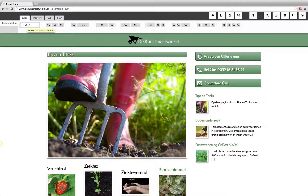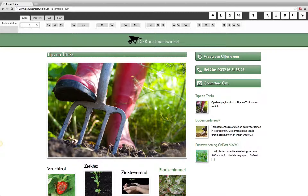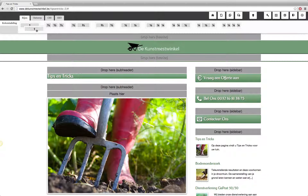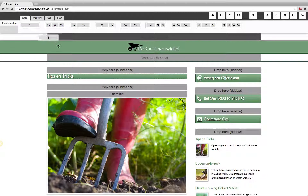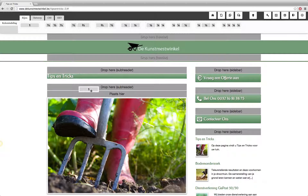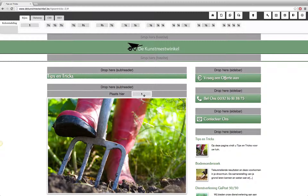You can drag and drop new rows onto the page simply by picking up blocks from here. I click with the mouse on a row which has only one column, drag it, and drop it where it says 'place here'.